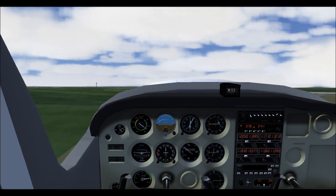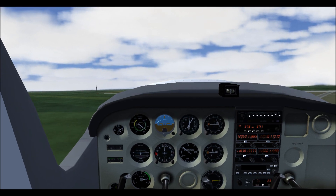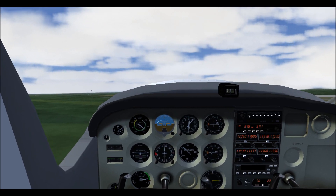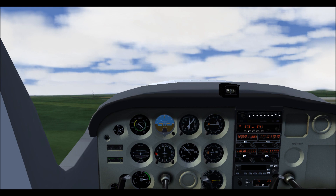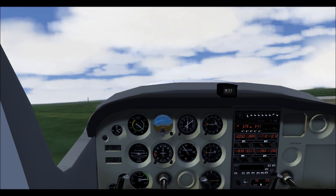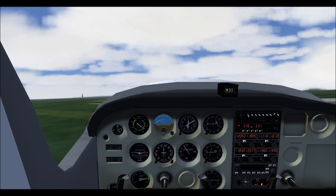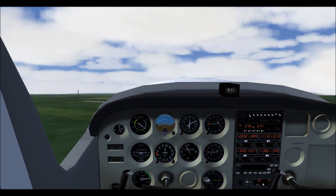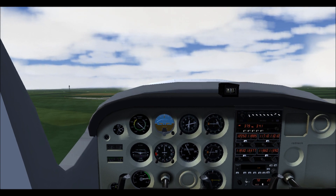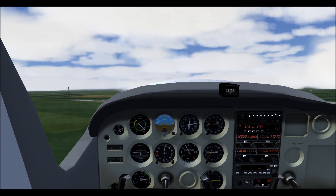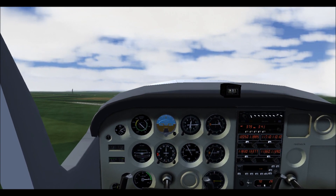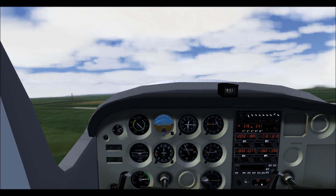In FlightGear, the torque effect is most noticeable while at low speeds and high power settings. The plane yaws and rolls to the left as I climb. To correct this, I simply add some right rudder to center the slip ball. Since the rudder causes the plane to roll, some opposite aileron may be needed to keep the wings level.